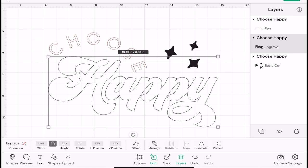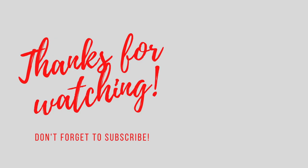As always, thank you so much for joining me. I hope this has been helpful. If you've got any comments or questions, please do leave them below and I'll see you all again soon. Bye bye!